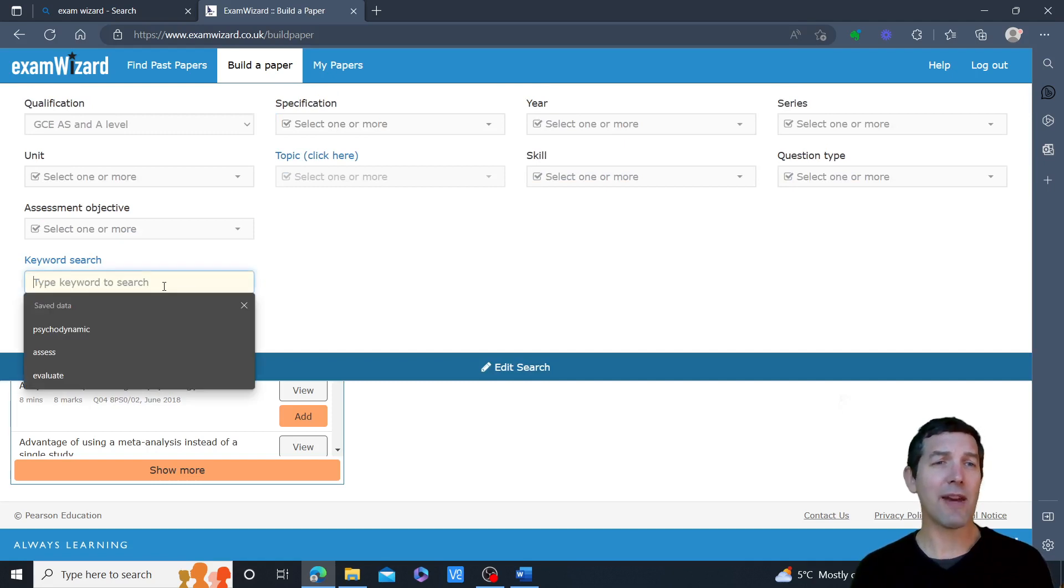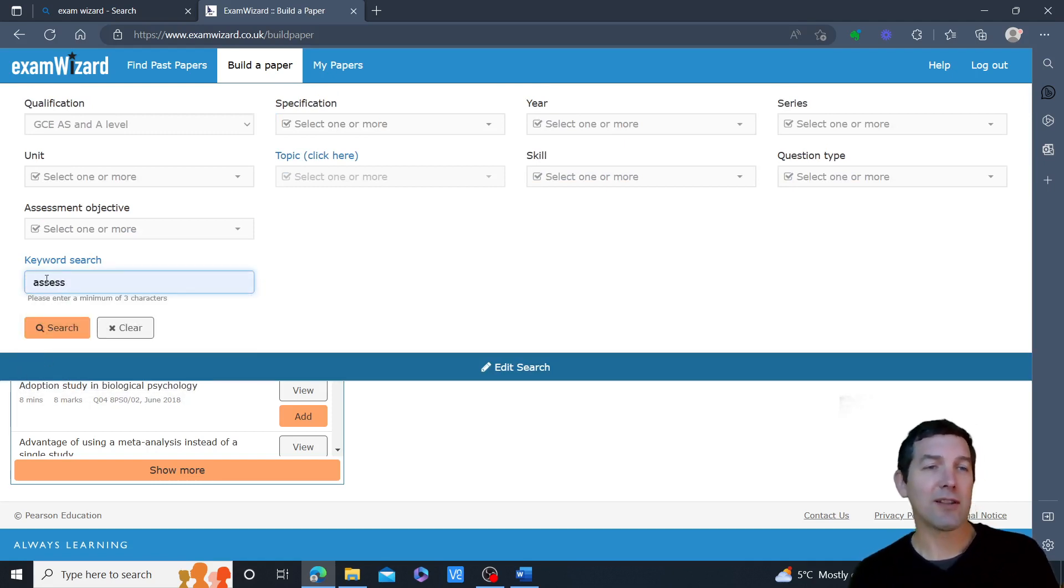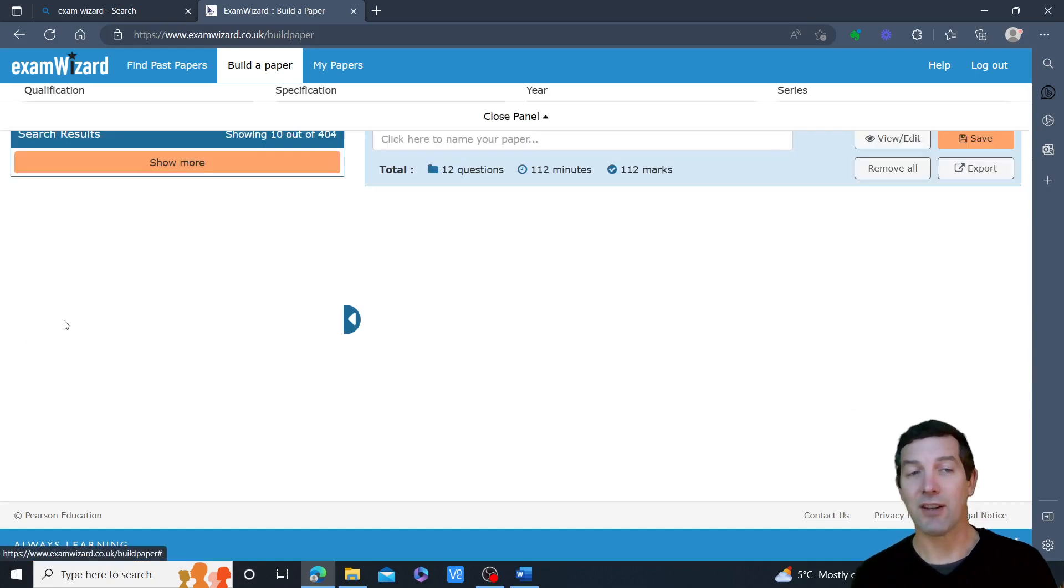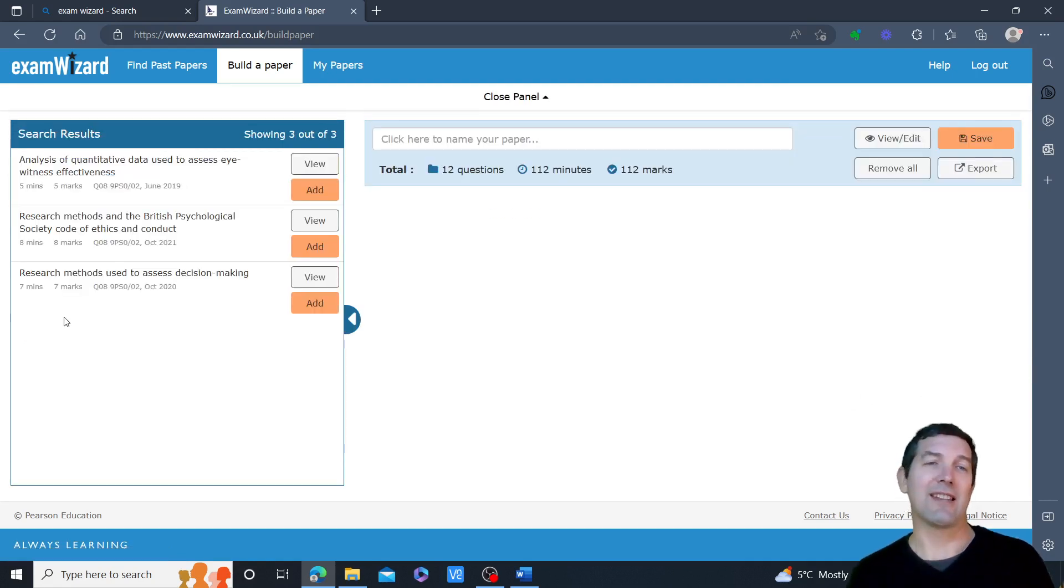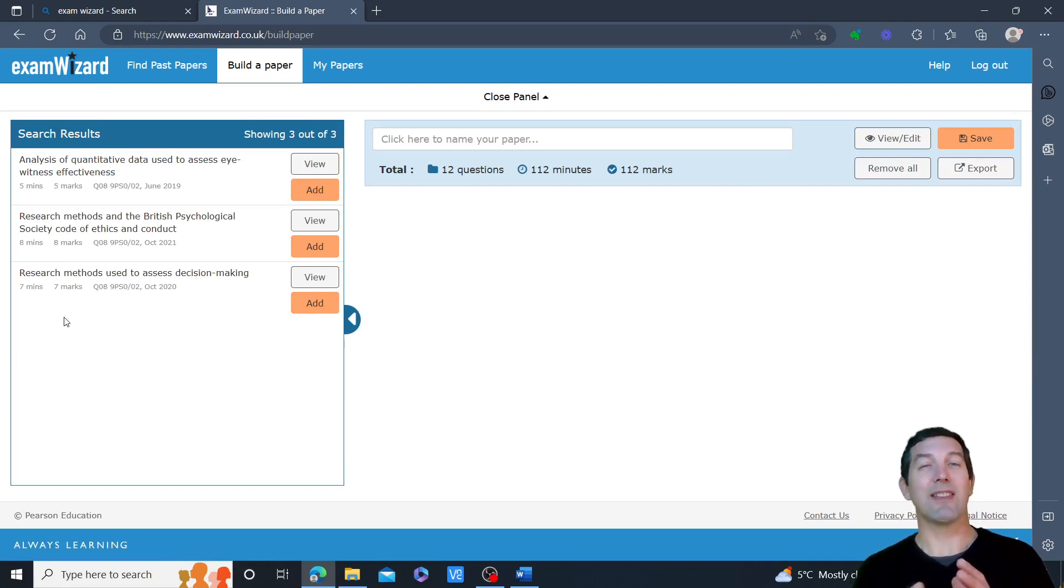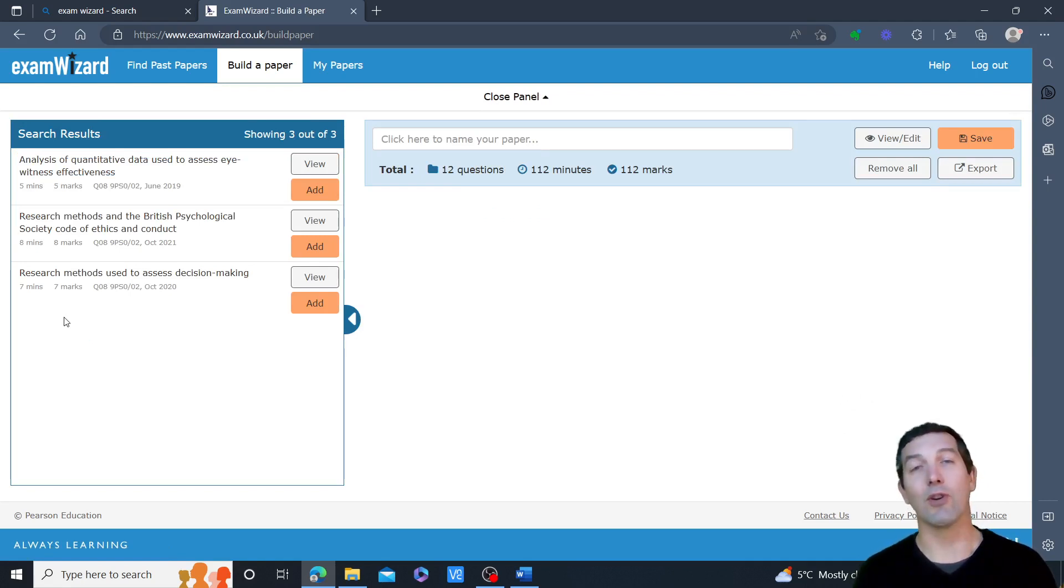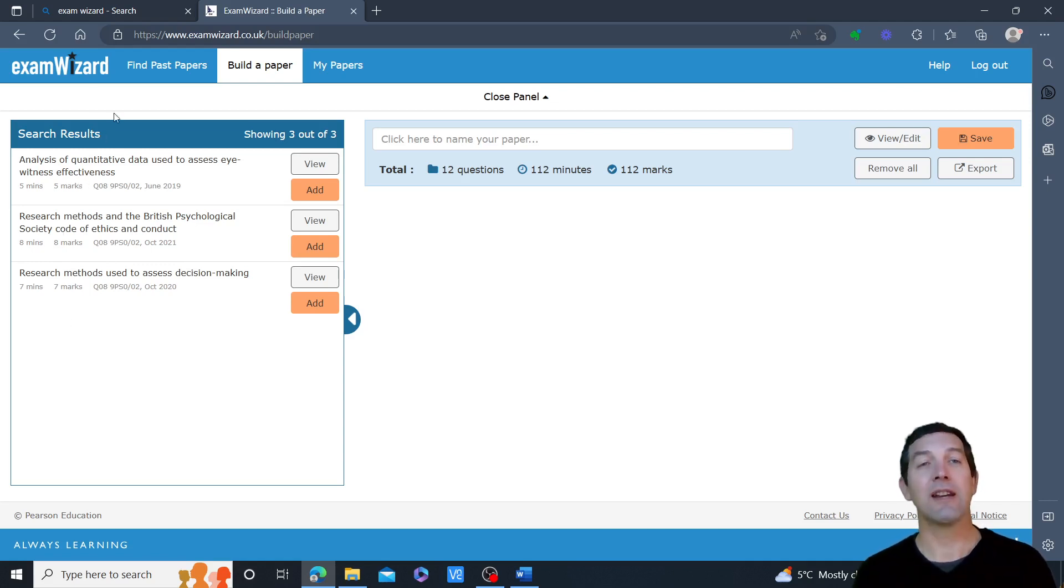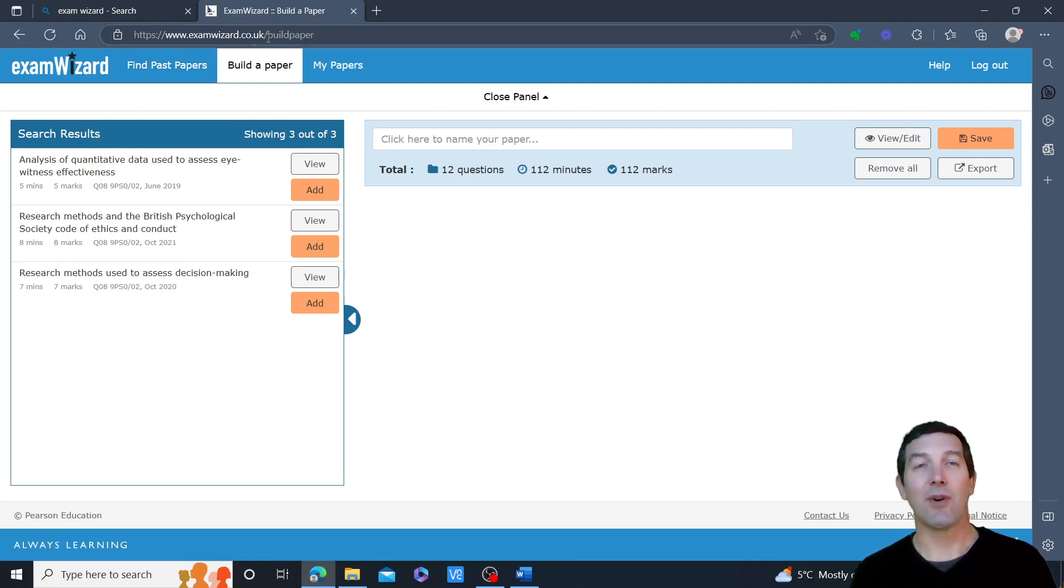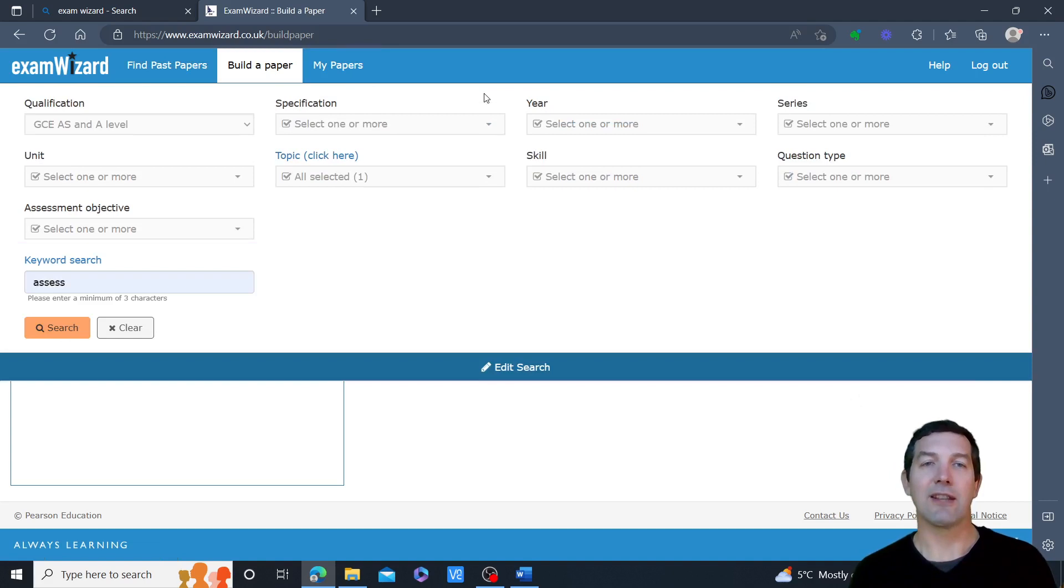Now, what I might then think to do is put a keyword like assess into the keyword search, but this doesn't actually give me what I'm expecting it to, because the keyword search is not searching the text of the question, it's just looking for tags. We don't actually have these questions tagged with the command words. So that's the first thing—the keyword search you have to get used to a little bit, and it's not quite as helpful as it could be.